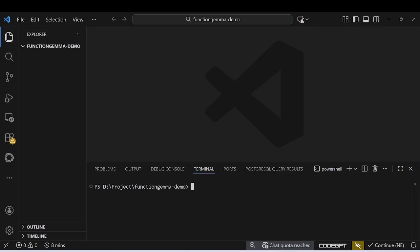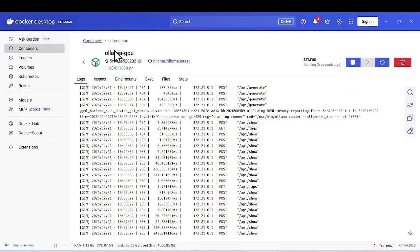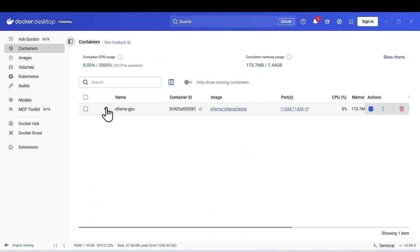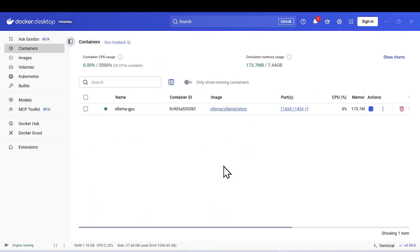For Function Gemma, you actually need to have Ollama installed — either locally or via Docker. I already have it in Docker, so let me show you. Here is my container and Ollama is running. There are two ways: you can set it up in Docker or locally — that's up to you.